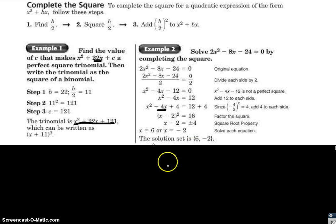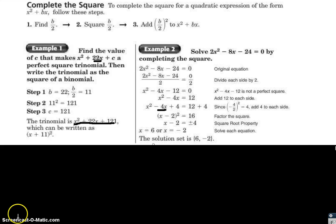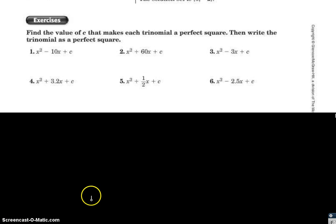The solution set is written in brackets as {6, negative 2}. The order of the answers does not matter. Now let's work an example on your paper. Looking at the first set of problems: find the value of c that makes each trinomial a perfect square, then write the trinomial as a perfect square.